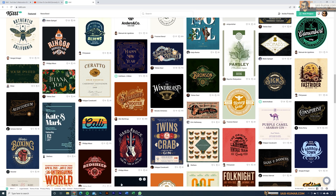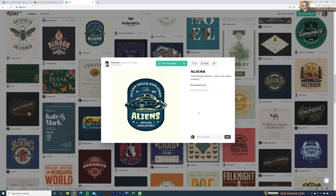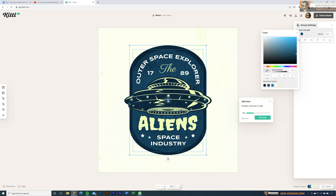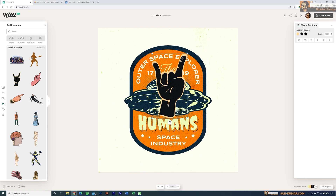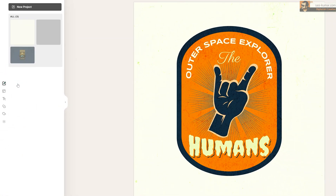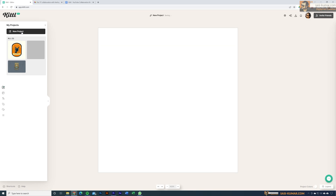Once you sign up and log into your dashboard, you'll see all designs done by other designers. You can directly select these designs, save them to your library, or use them as a base design and modify them. You can also start your own design from scratch. In this case I'm going to create a new project from scratch by going to My Projects and creating a blank project.